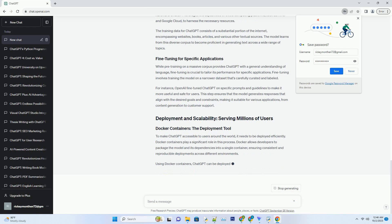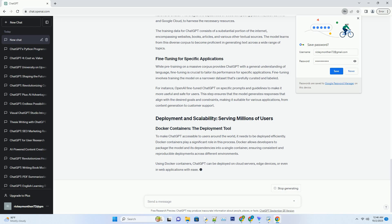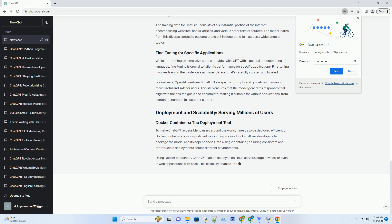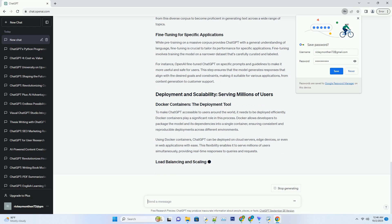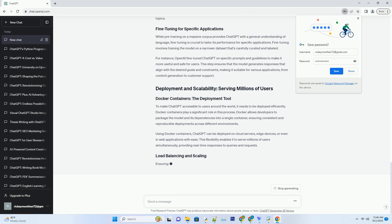ChatGPT relies heavily on deep learning techniques, which are implemented using neural networks. Specifically, it employs a variant of the transformer architecture, known as the GPT (generative pre-trained transformer) architecture. This choice of architecture allows ChatGPT to handle sequential data, like natural language, with exceptional proficiency.